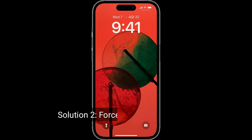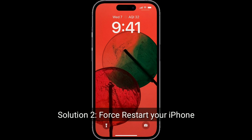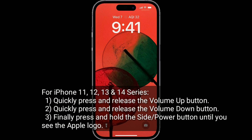Second solution is force restart your iPhone. For iPhone 11, 12, 13, and 14 series: quickly press and release the volume up button, quickly press and release the volume down button. Finally, press and hold the side or power button until you see the Apple logo.